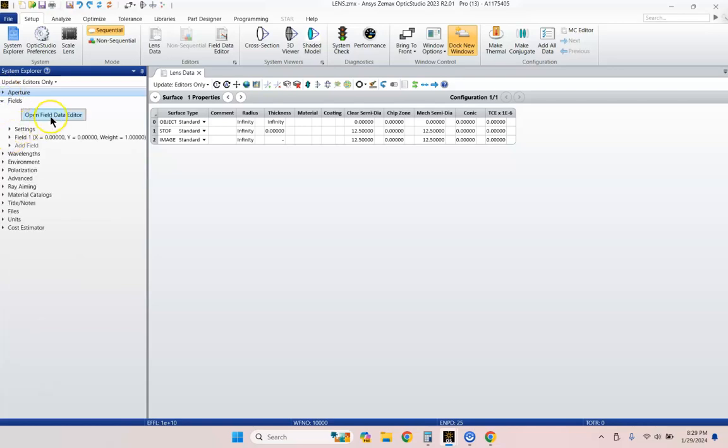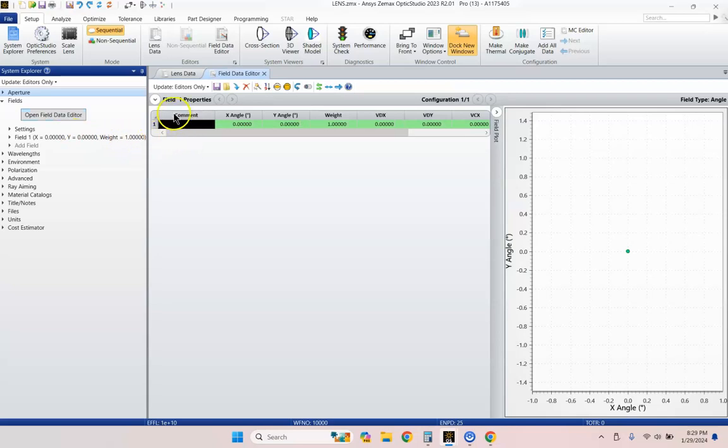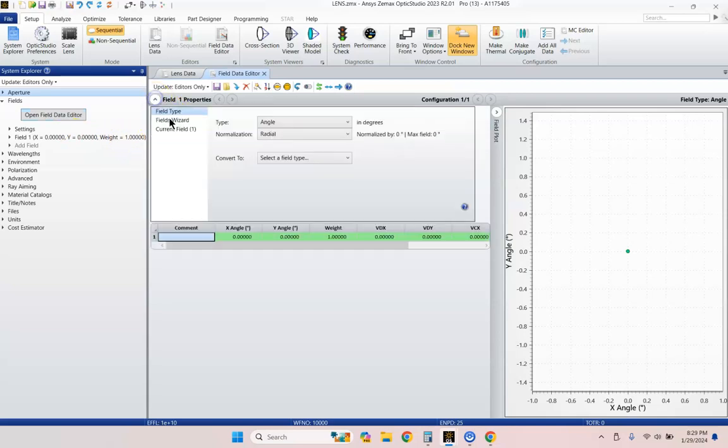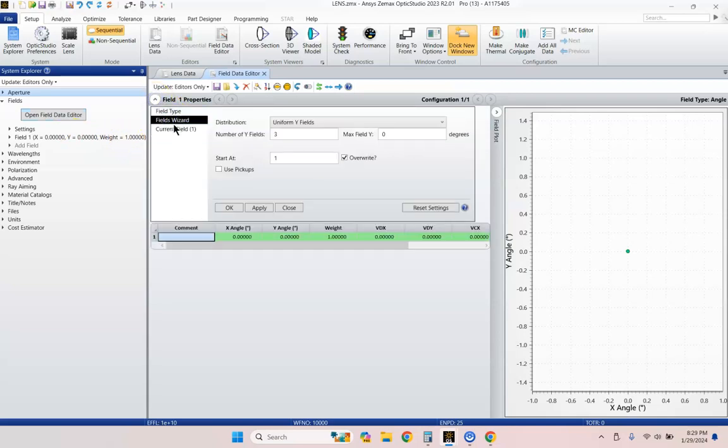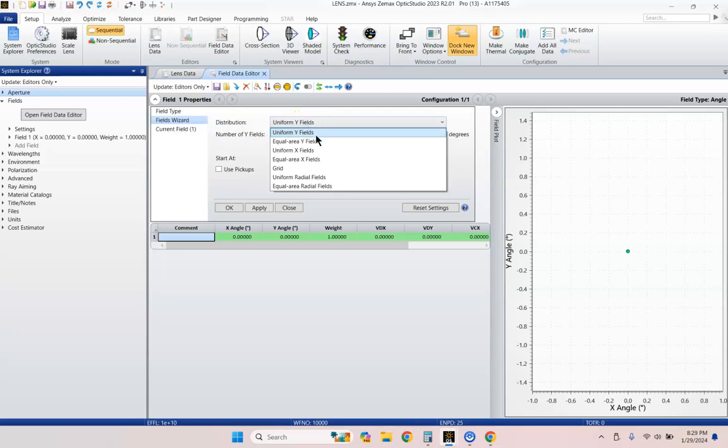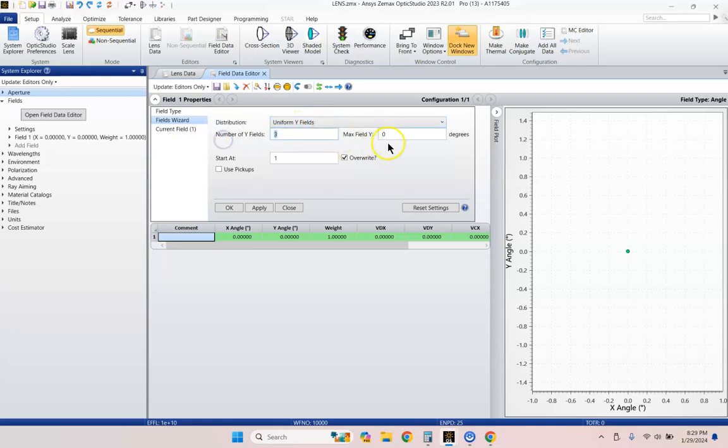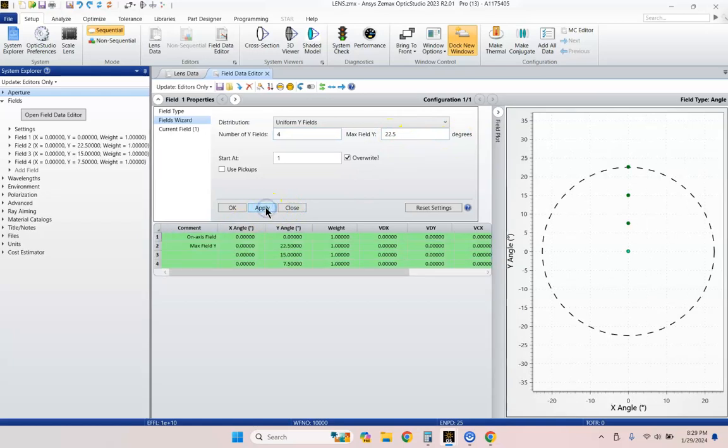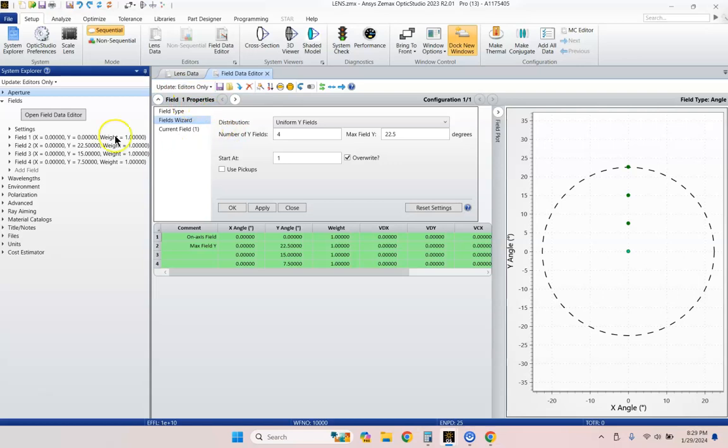Let's do Fields of View. Let's go ahead and open up our Field Data Editor this time. Let's go down here to Fields Wizard. It's a wizard, it's going to make stuff magical for us. We're going to go ahead and do four Y field types in 22.5 degrees as our max half angle. And so this will be a 45 degree field of view lens.